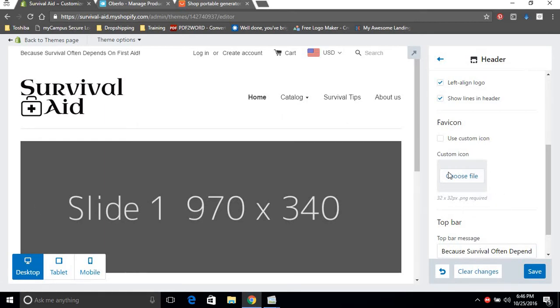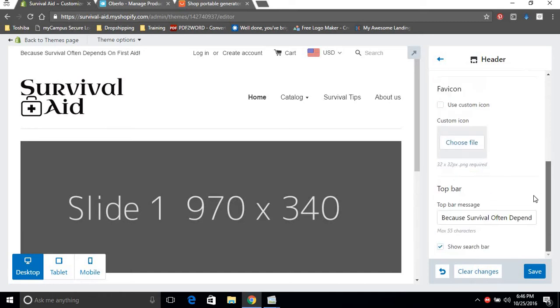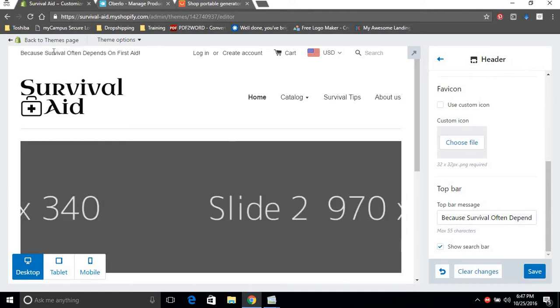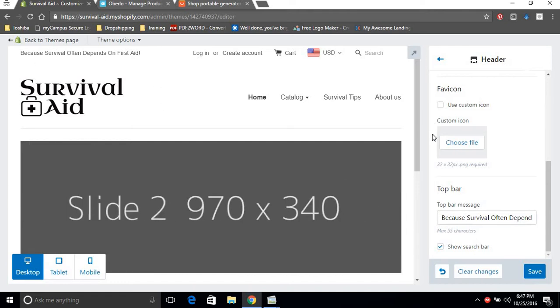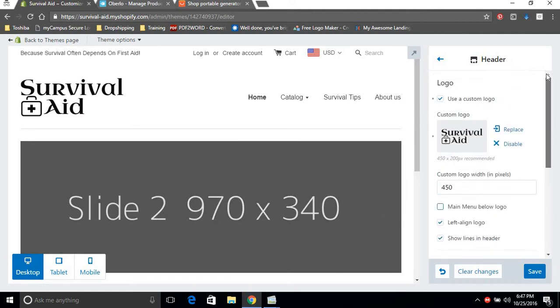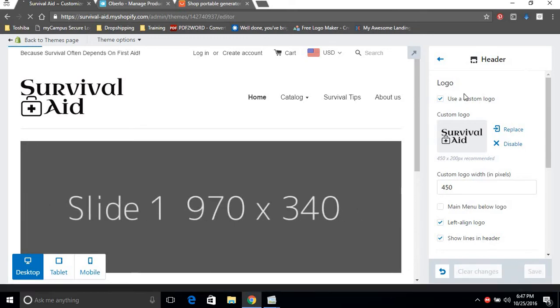You can add a custom favicon by shrinking this to a 32 times 32 image and then uploading it here. We won't be doing that. Here's a top bar message you could use as a promotional message, you could use it like a tagline, anything you want. Now that we're good with our logo, we're just gonna save that.